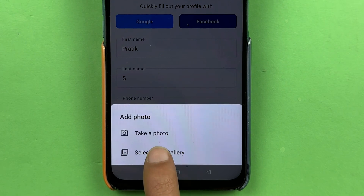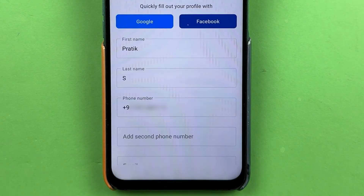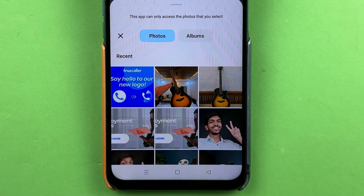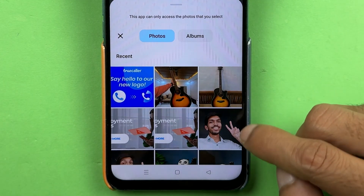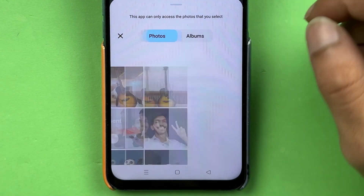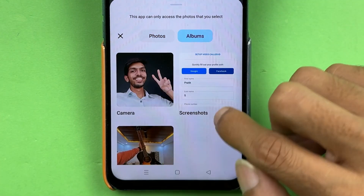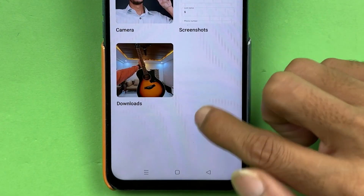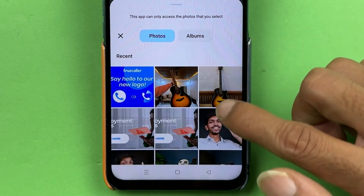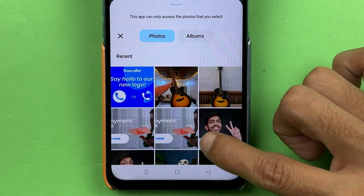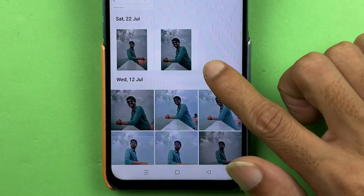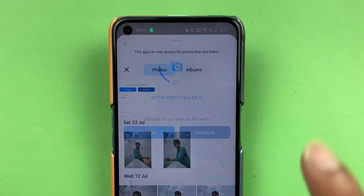So let me select the 'Select from Gallery' option. Now you are able to check out all the photos present in your gallery. If you want to check it album-wise, you can select 'Album' and choose the photo album-wise, but let's go to the photo option. And for now, let me select this particular photo.